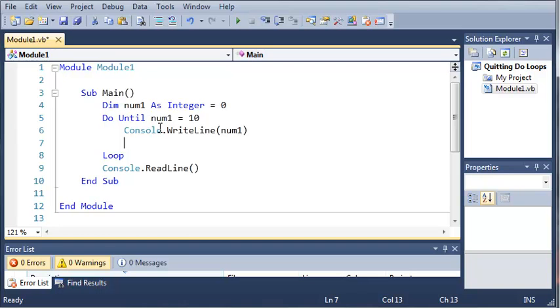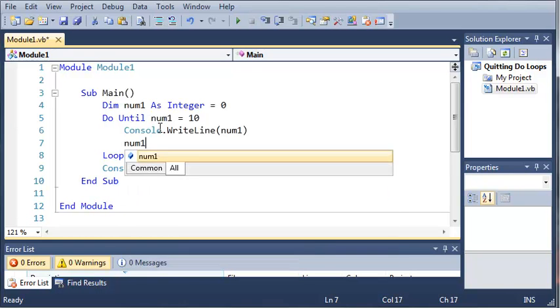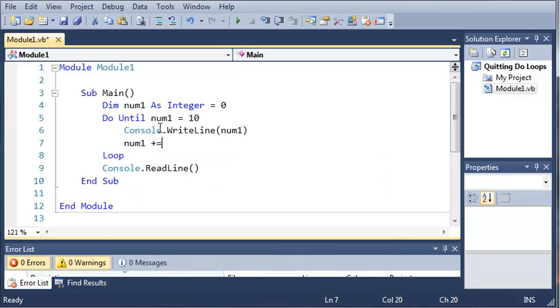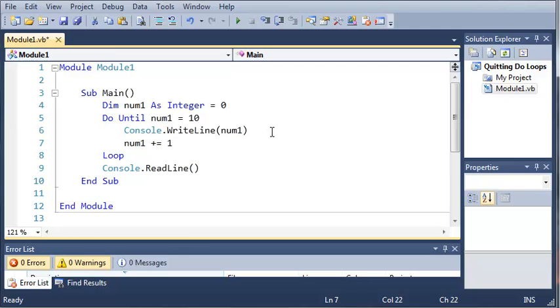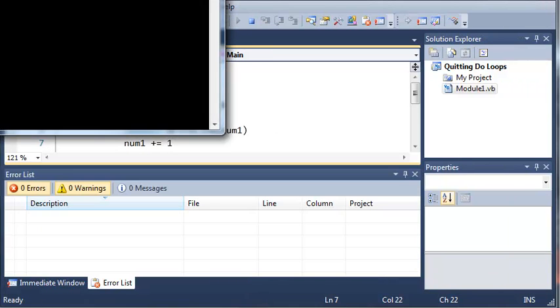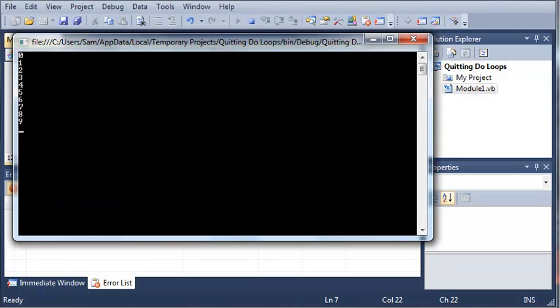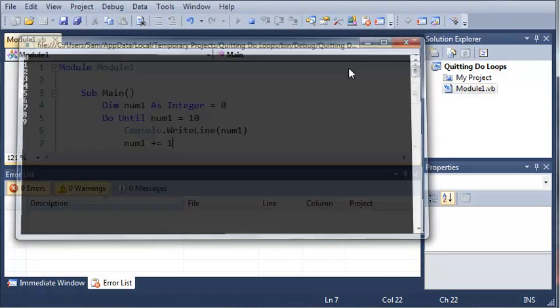Now we're going to increment num1. So if you run this, it's going to give us 0, 1, 2, 3, 4, 5, 6, 7, 8, 9.